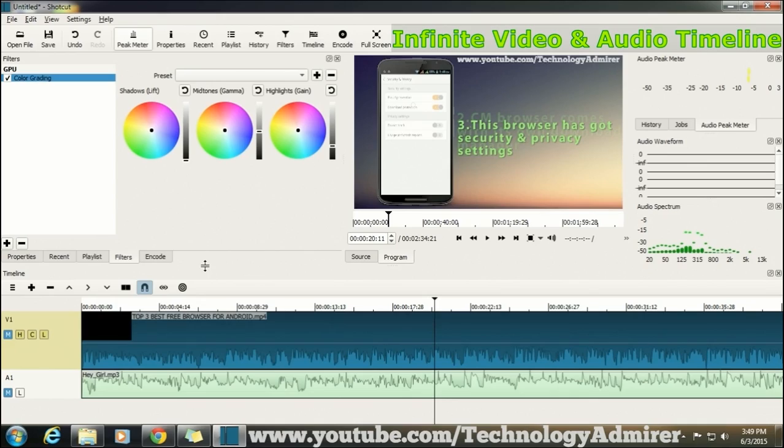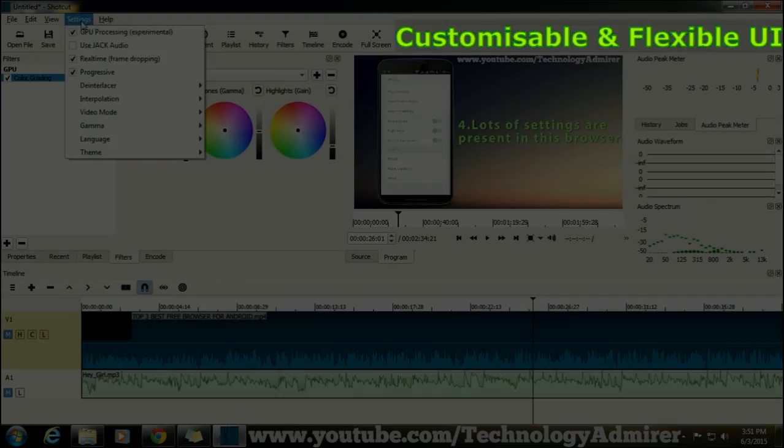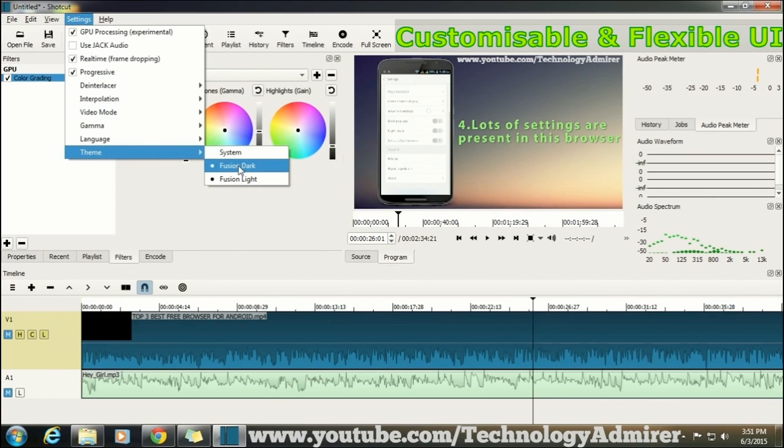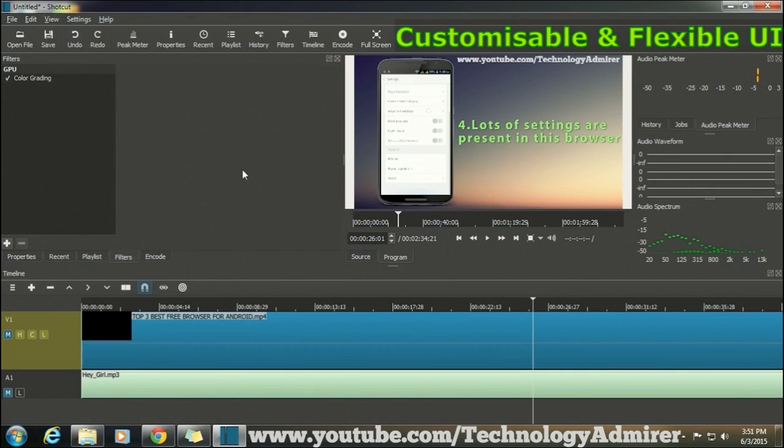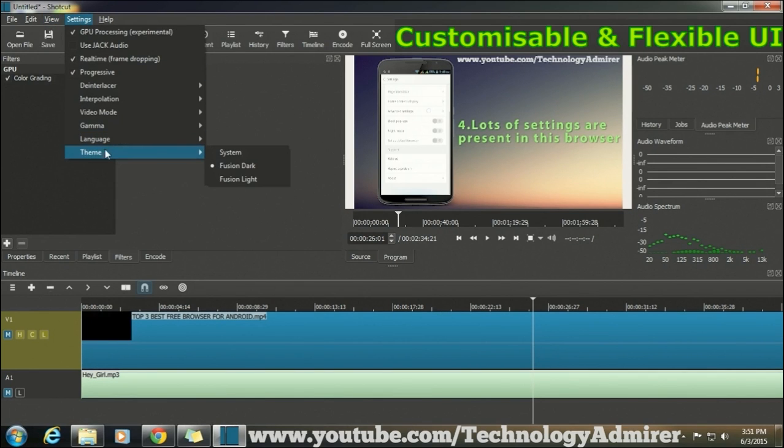What I also like about this video editing software is that you can also change the look if you want to do so. And by look what I mean to say is that you can change the theme of Shortcut as you can see I am doing here.